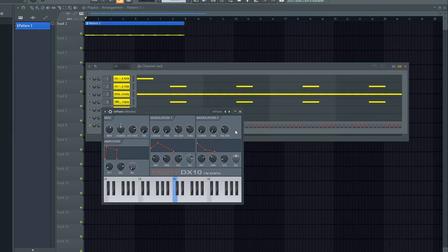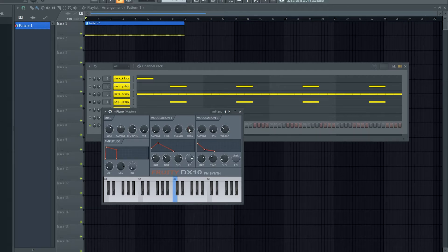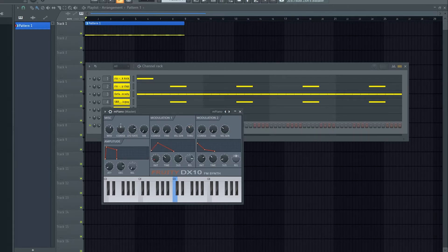This isn't on modulation 2, this is the mix knob for the modulation and the output, so how much of the modulation you want to hear. And then this is sort of like envelope controls down here.